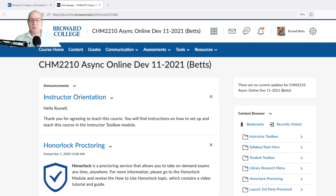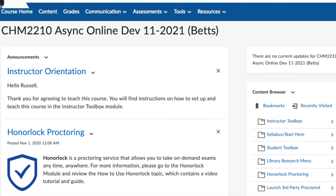The first thing you're going to want to do as a student in this class is go over the syllabus. That's the very first thing you're going to want to do. The syllabus is right here — syllabus slash start here. Let's click on that.